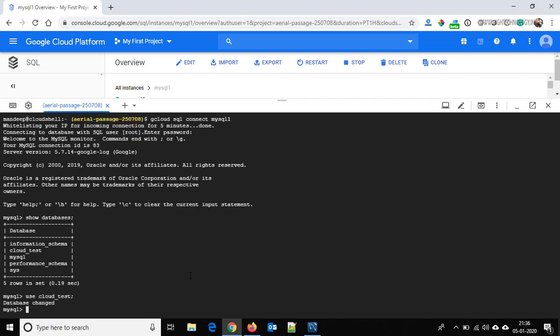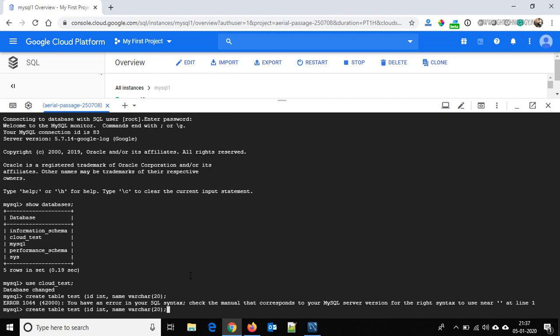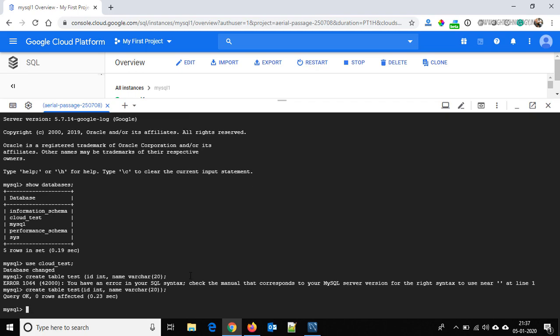Here are the databases. Use the command: USE cloud_test. Our database is changed. Let's create a table: CREATE TABLE test (id INT, name VARCHAR(20)). Hit Enter — our table is created successfully.